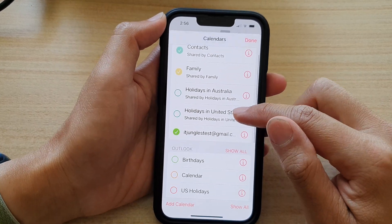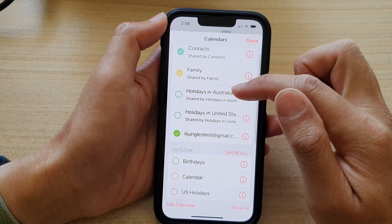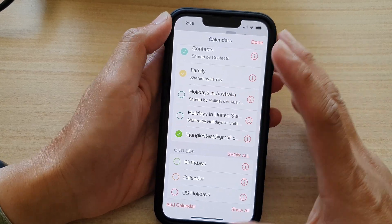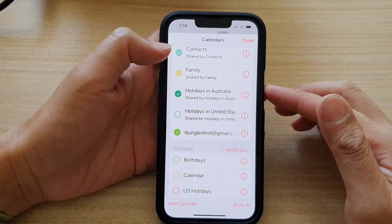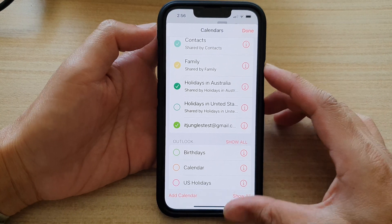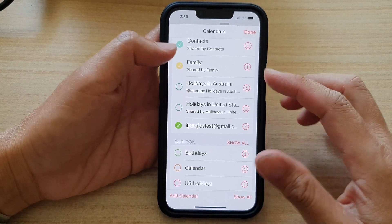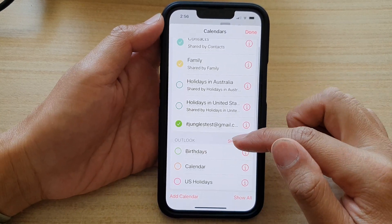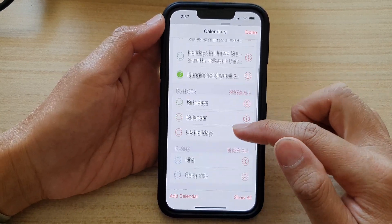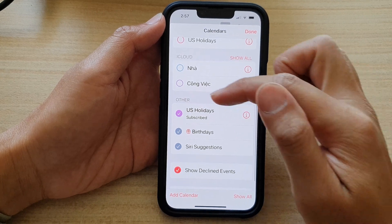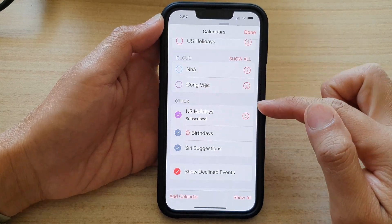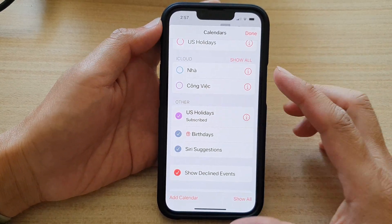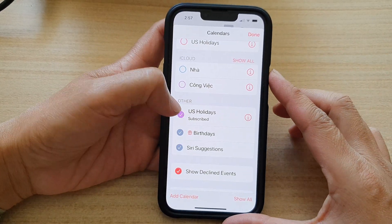Then go down the list. If you see it says 'Holidays in your region,' simply tap on the tick to show it. If you want to hide it, deselect that option. Further down the list, in the Other section, you can see it shows US Holidays.